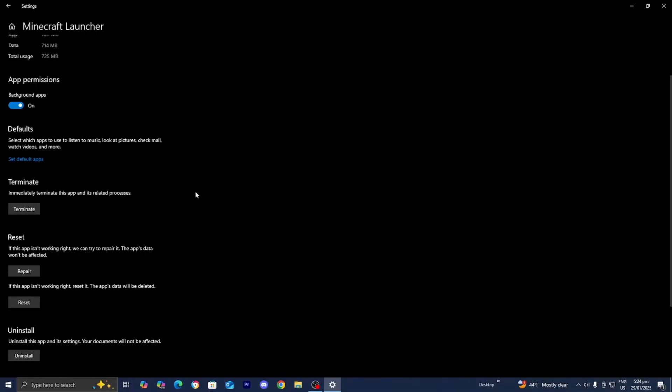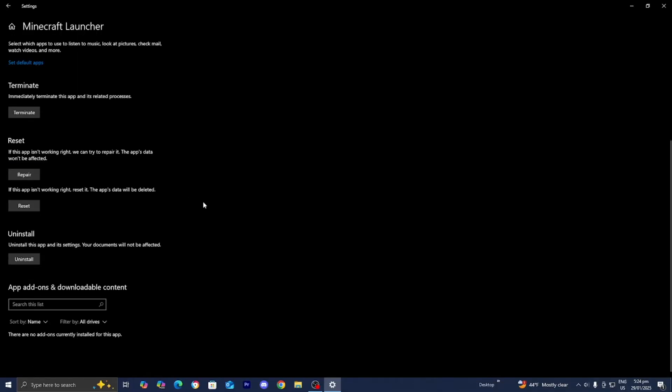So you need to press on that. And then once you're done with that, underneath where it says reset, I recommend you press the button that says repair.